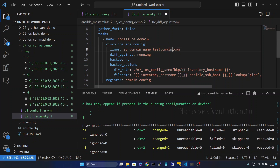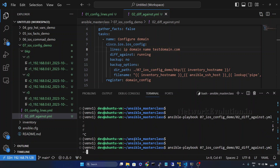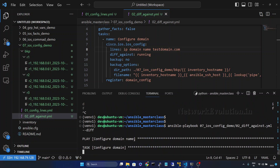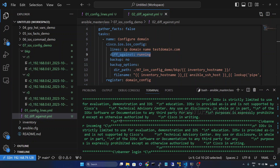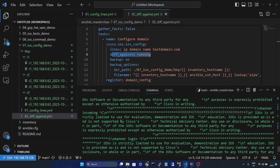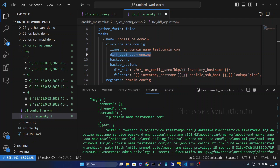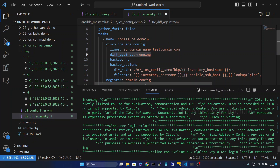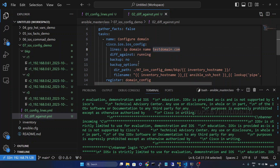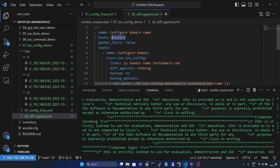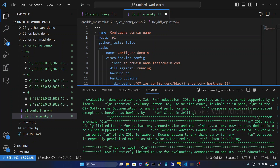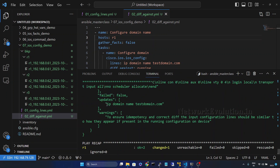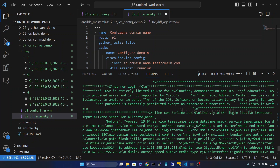Now this is changing the domain name config of all three routers. I will revert the config and this time I will give --diff. Now this will print the configuration difference, and for each device we will be able to see the configuration difference. In the response message we have a key 'diff', and inside that we have 'after' and 'before' keys, so we can see the before and after config.